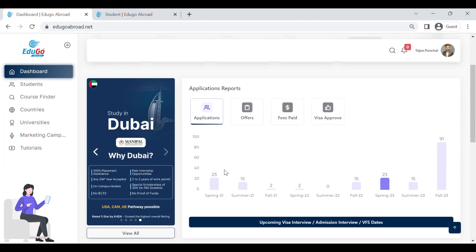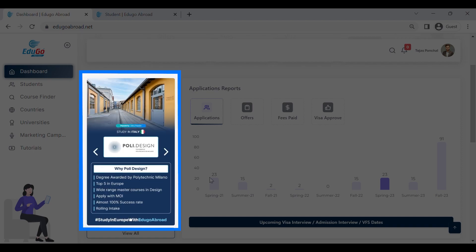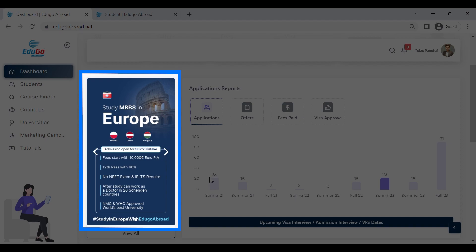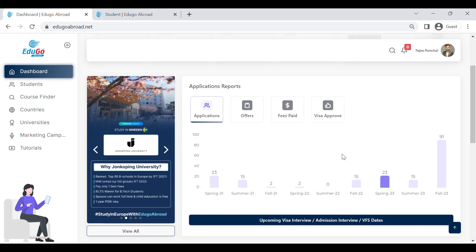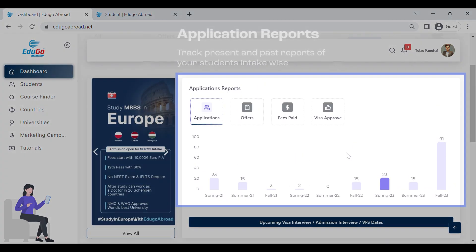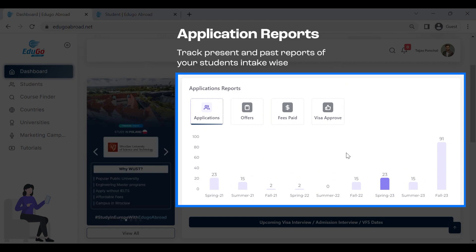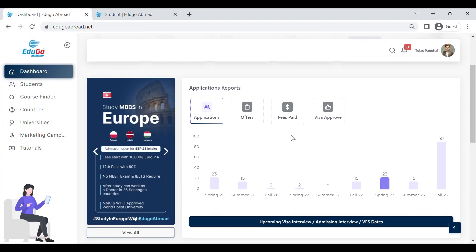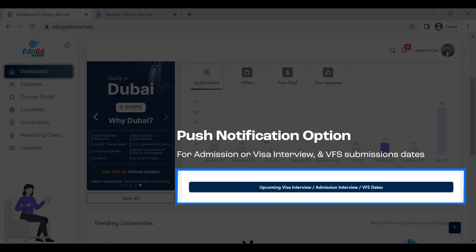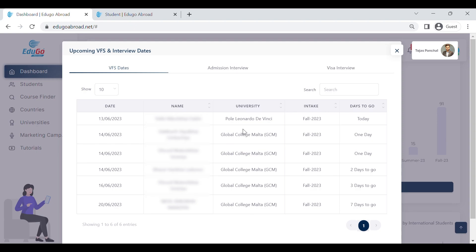Below that, you can have a look at the marketing creatives for the preferred university and country chosen by international students. Next to it, you can see complete tracking of applications from your past intake and current intake, based on status — whether they are at the offer letter stage, fees payment, or visa approval. Below it there is a reminder or notification panel which shows upcoming VFS appointment dates.